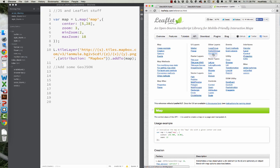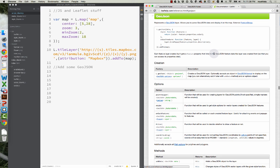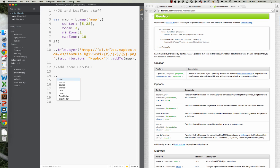GeoJSON is kind of the new norm for web mapping data. Here we have a GeoJSON link and how to add GeoJSON data. Long story short, it starts with a capital L, like everything in Leaflet — meaning the functions and everything coming after the capital L are in the Leaflet library.